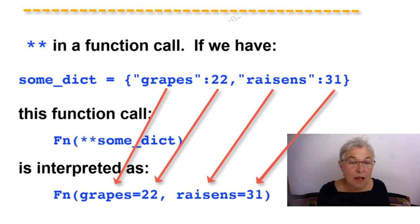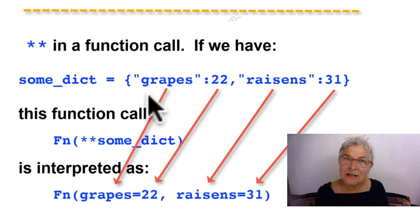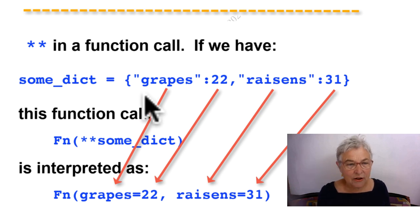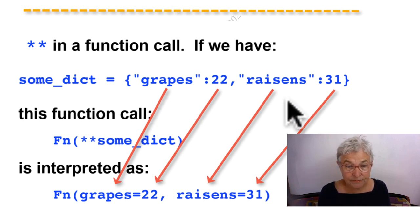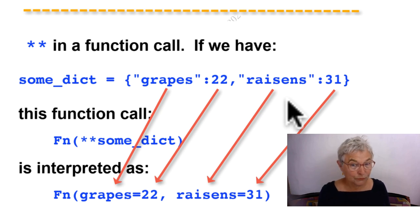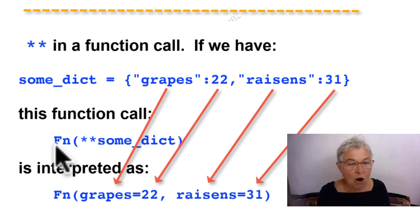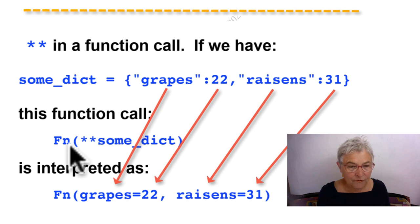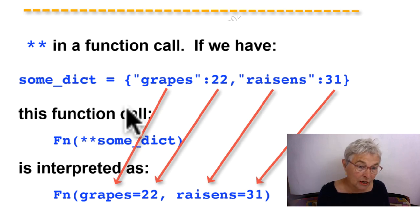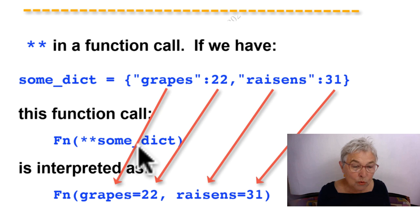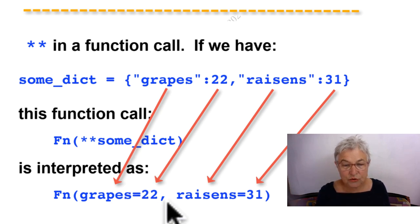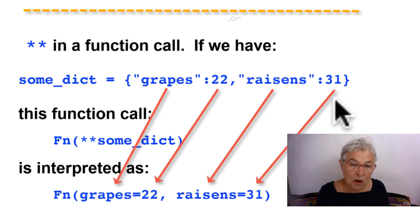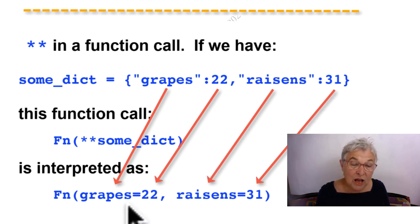If you put double asterisk in a call, it means the inverse thing. For example, if you have a dictionary, here we have some grapes and raisins, and we call our function with double asterisk in front of that some dictionary, then what goes into your call is grapes equals 22 and raisins equals 31, just the keys and the values that were in the dictionary.